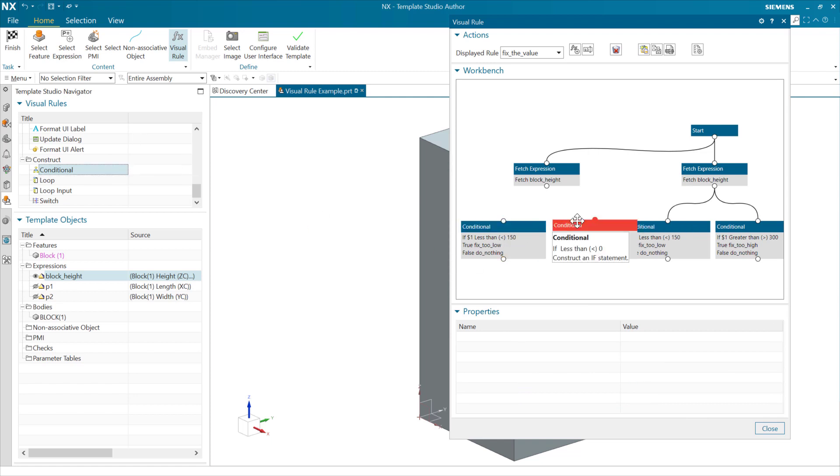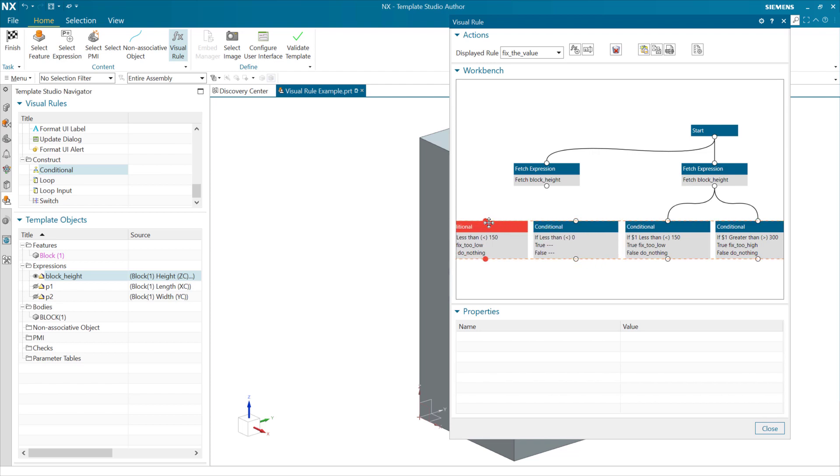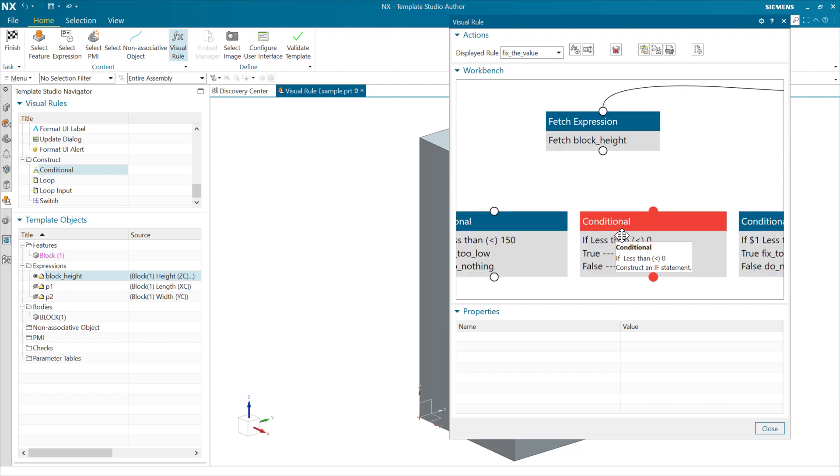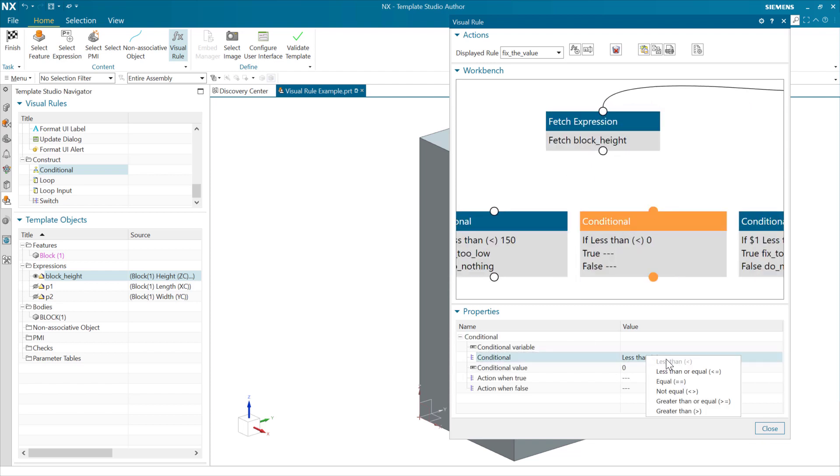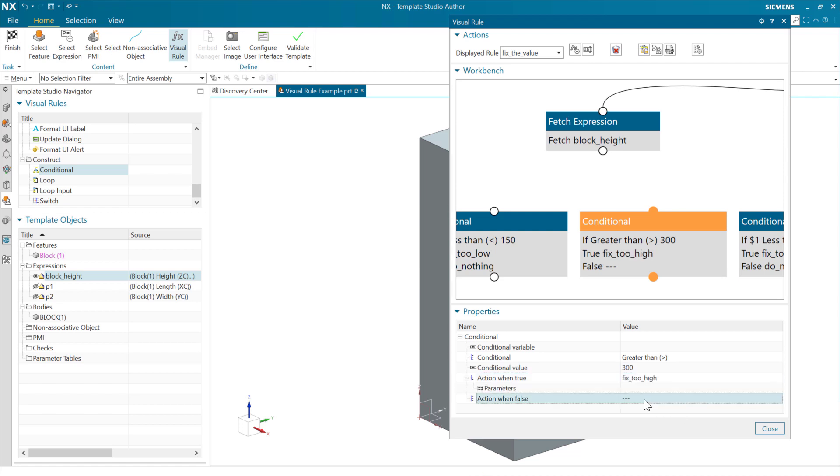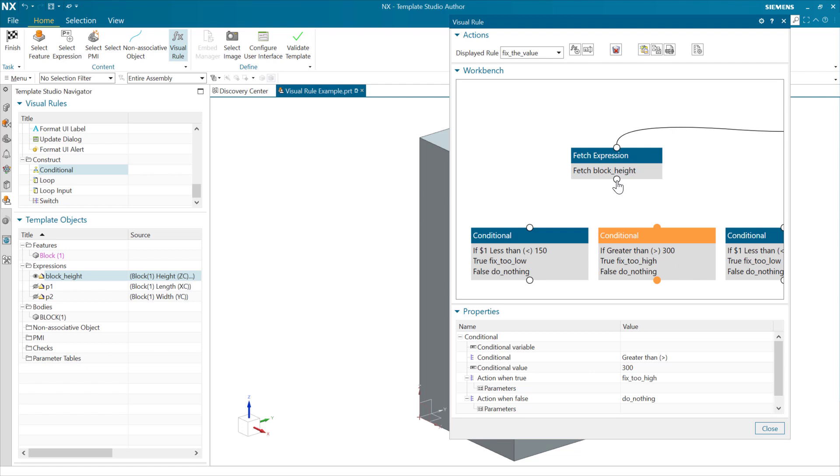Let's bring over another one here, and this guy is going to be the opposite direction. This one is going to be greater than. Right-click and choose greater than. And if this is greater than 300, then here again, we're going to fix too high or do nothing.